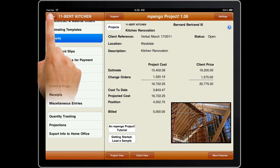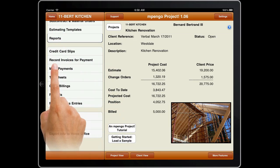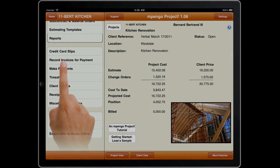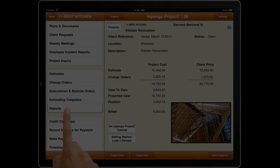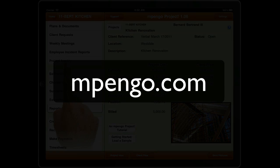There's just too much to show, but we hope this has given you an idea of what our app can do for your productivity. Please visit our website at www.empengo.com. Thank you.